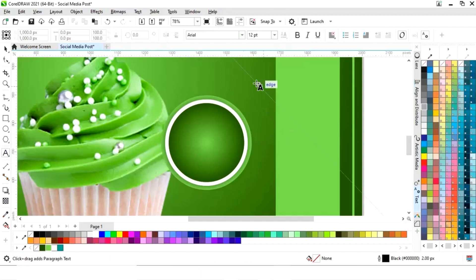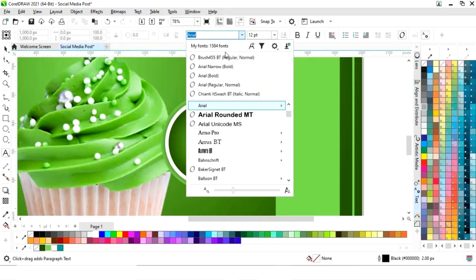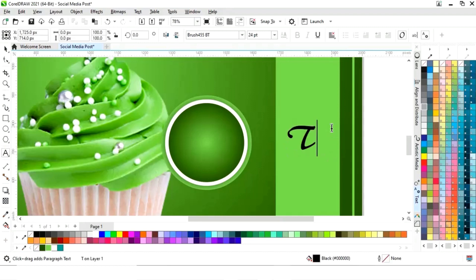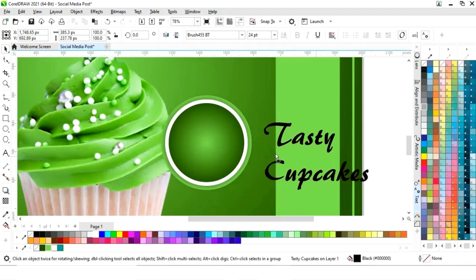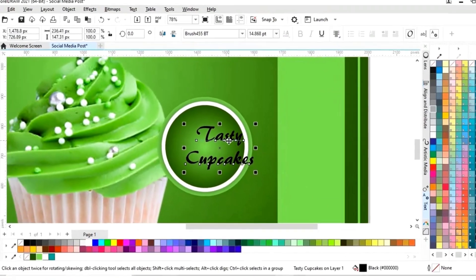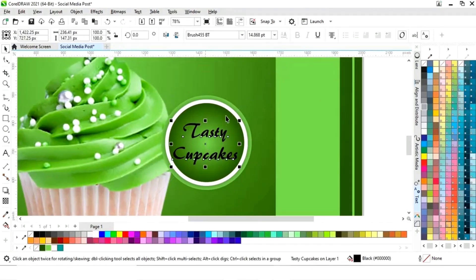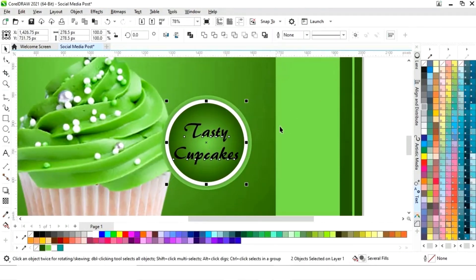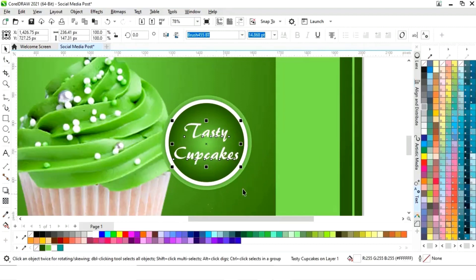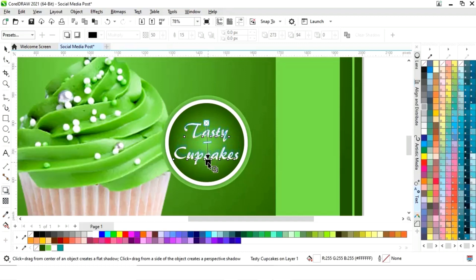Again we will select the text tool, choose the font style, and write the text. We will set the horizontal alignment to center. Now we will select the circle and the text and press E to align center. We will change the color of the text and apply the shadow tool.